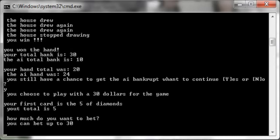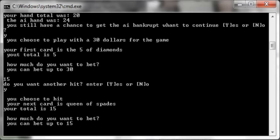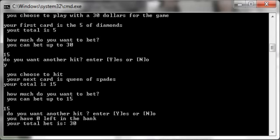Let's do it again. Now that I have 30 to bet, I can bet 15. Do you want another hit? Yes. Queen of spades, total cards at 15. Do you want to bet? I can now bet up to 15 since I had 30 in the bank. So let's do 15.